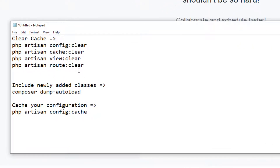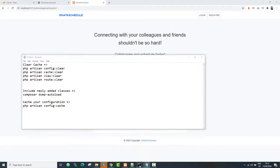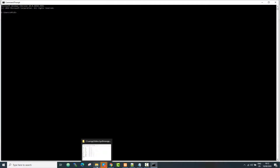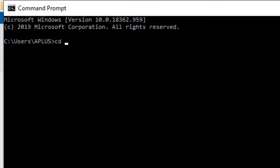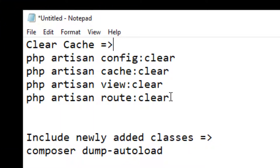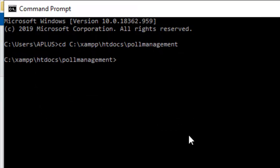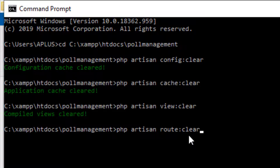Let's start with clearing the cache of the application. Copy all of these commands, open your command prompt, navigate to your application directory using CD and paste the path, then hit enter. After that you will be able to execute your artisan commands. Now we can clear our cache — paste all these commands and execute them one by one. All four commands have been executed.